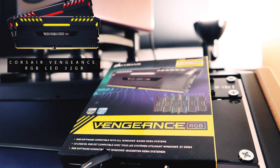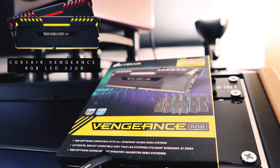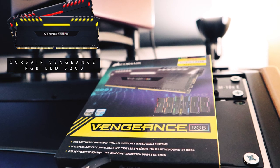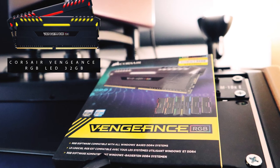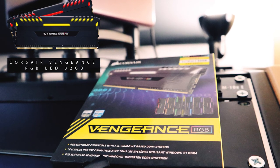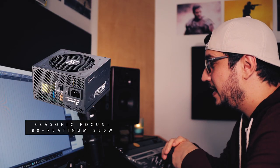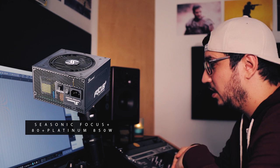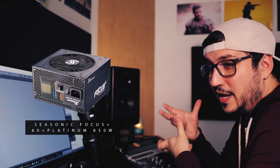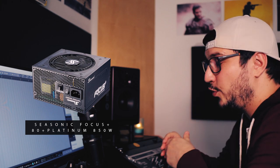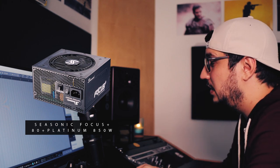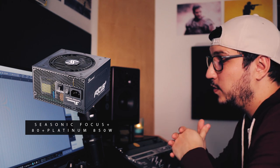For the memory I went with Corsair Vengeance, 32 gigabytes of RAM. That's more than enough for mixing. The power supply is Seasonic Focus Platinum. This is a pretty powerful power supply because the CPU needs a lot of power. The graphic card needs a lot of power.